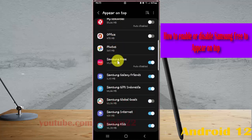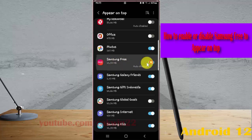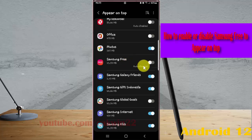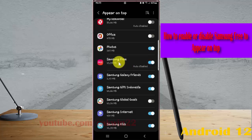Tap on Samsung Free. Toggle the switch to blue to enable or grey to disable Samsung Free appearing on top. If you enable Samsung Free, it will show things on top of other apps you are using.